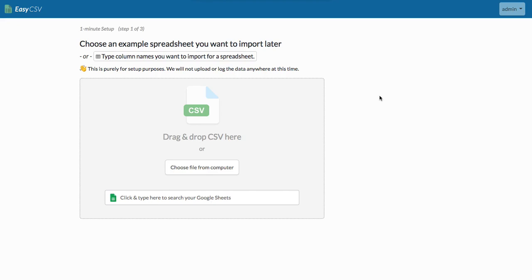Hi, today I'm going to show you how to import CSV files or Google Sheets directly into your MySQL database. What we're going to do first is set up an import page on EasyCSV.